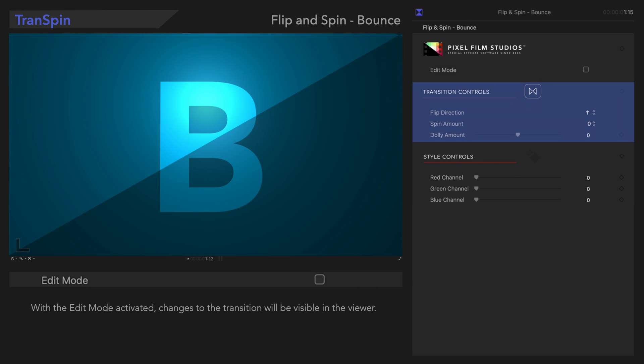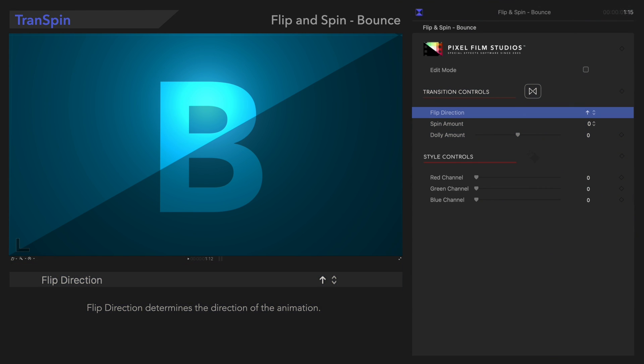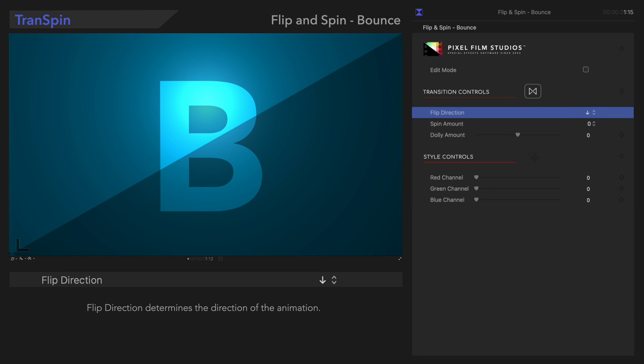Now let's explore the transition controls starting with Flip Direction. In this menu, we can select any of these eight directions for the animation. We'll choose Down. Here's how that looks.